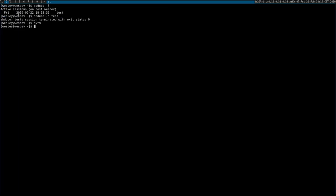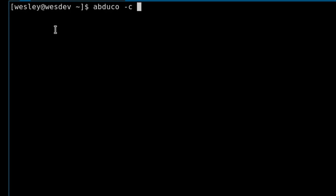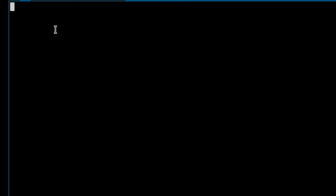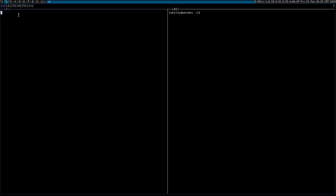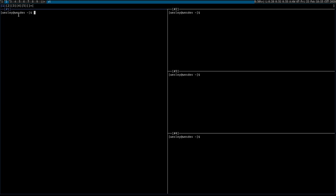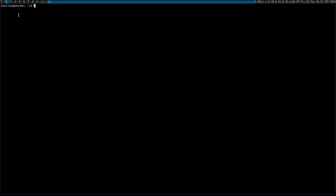Here's the tie-in. When you want to run DVTM with ABDUCO so that you have both session management and a terminal multiplexer, you'd run abduco -c, say 'test2', and then just pass in DVTM. It'll drop you right into a shell session. You can open multiple windows, and you can close the entire terminal emulator and reopen it and reattach to your session.